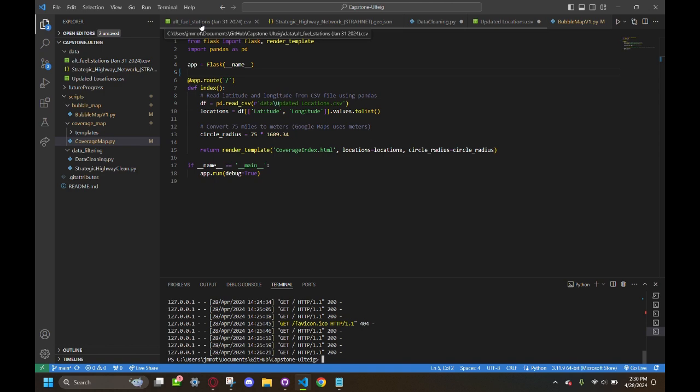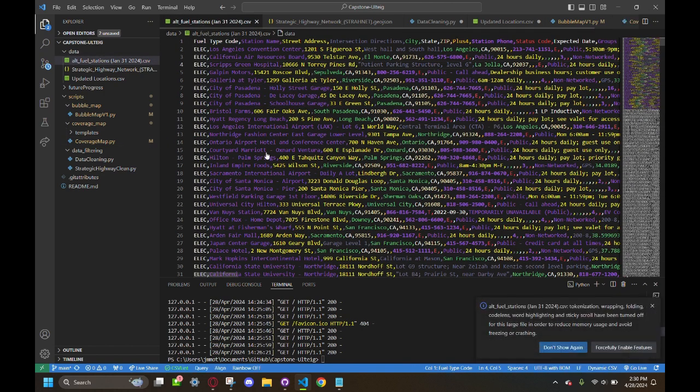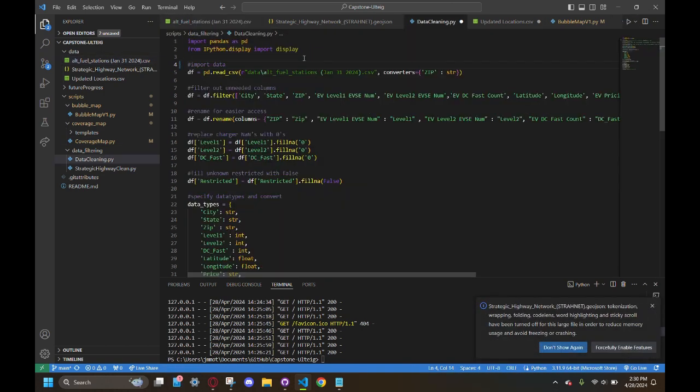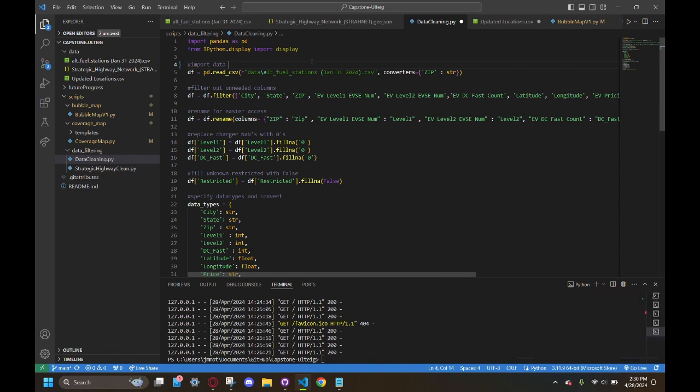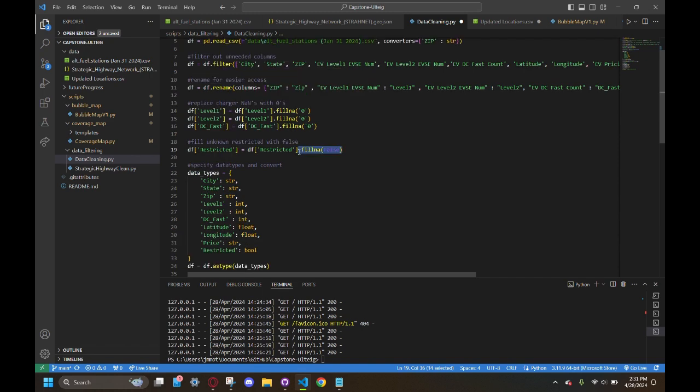Here's an example of the CSVs we used. This is one of our scripts where we take the data and we're reading it in. This data is specifically for charging stations, and here we're restricting to make sure that we're